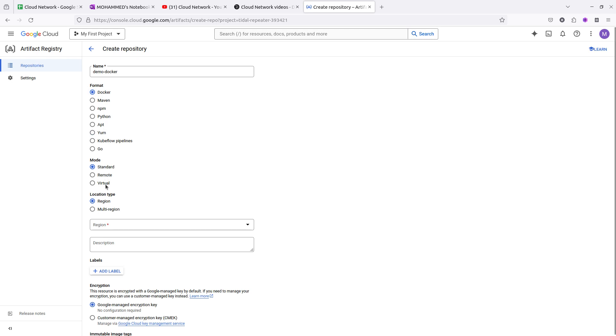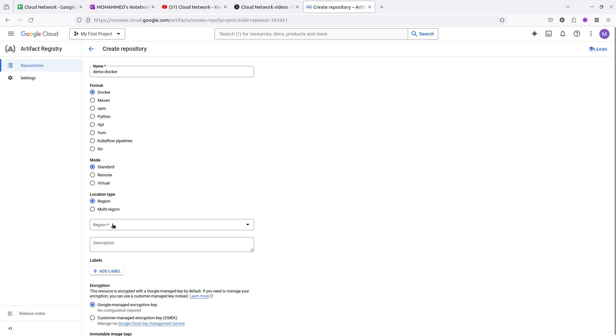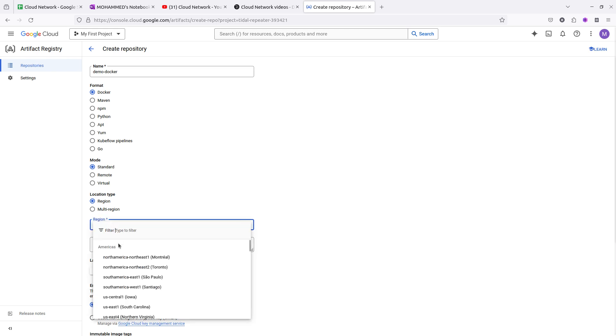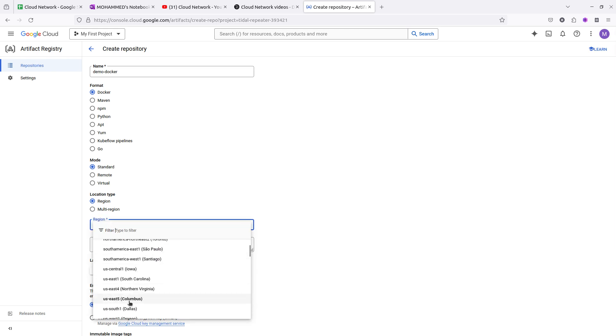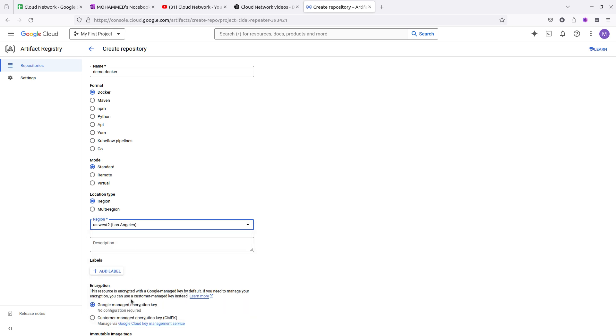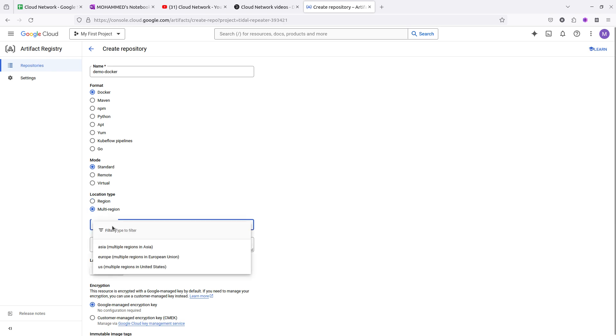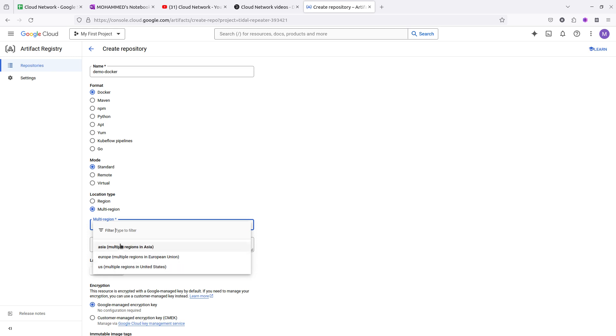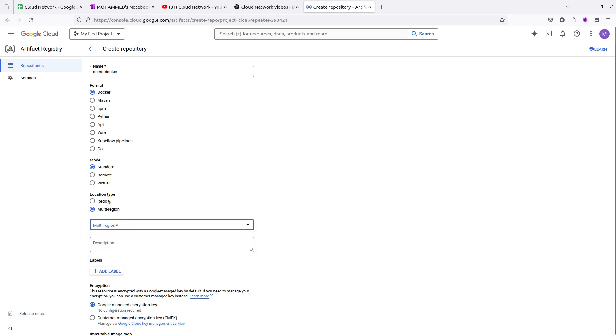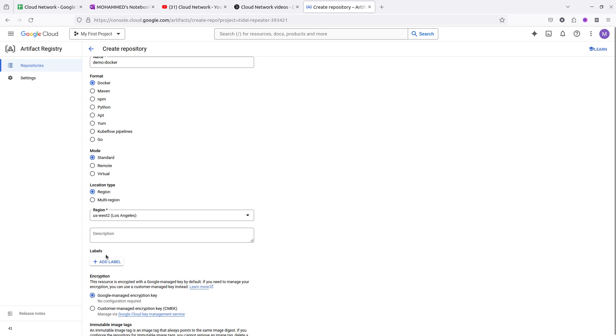Here is the mode which you need to select: standard, remote, or virtual. I am selecting standard. This is the region where your image is stored. You can select multi-region also. I am selecting this region where you can see Asia, Europe, and US which have multi-region deployment.